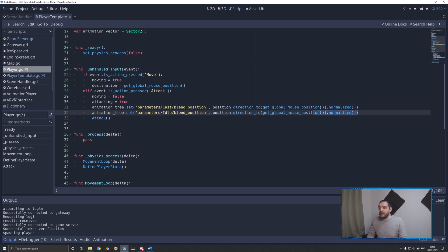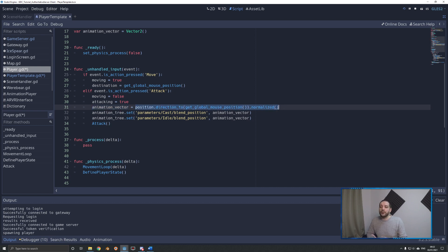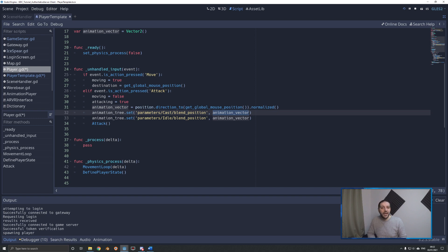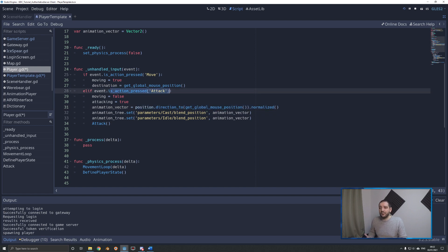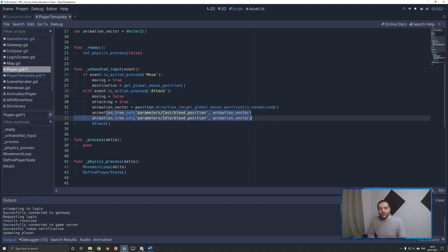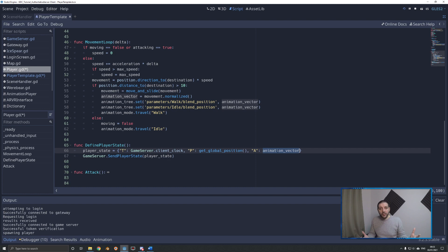Instead of those two lines calculating the animation vector inside these functions, I'm simply going to first determine the animation vector as that same piece of code, then push the animation vector into the animation tree. That makes the code more readable and means the engine doesn't have to recalculate these vectors. Every time the attack action is pressed, we're not only setting the correct animation for this player, but we're also pushing the animation vector into our player state.